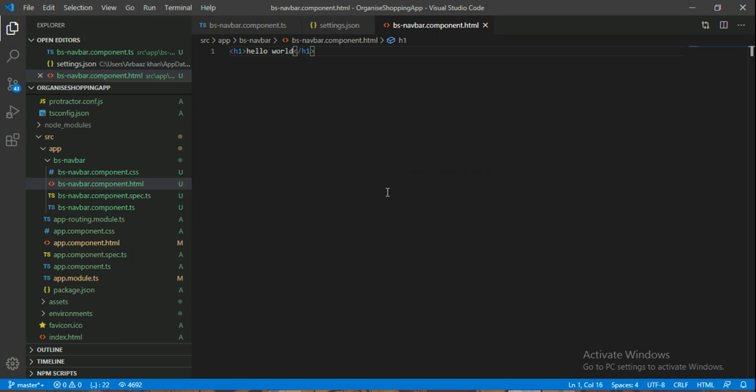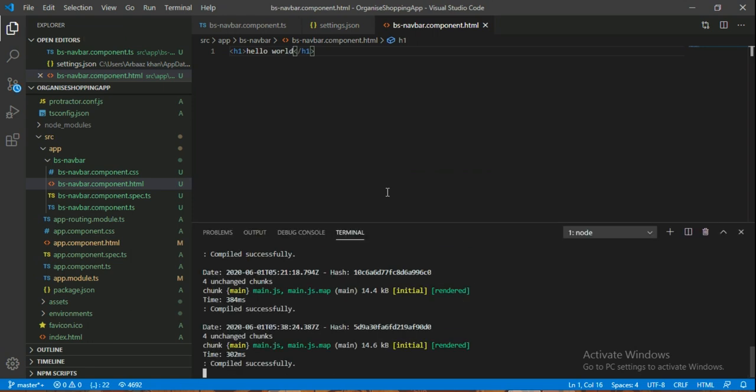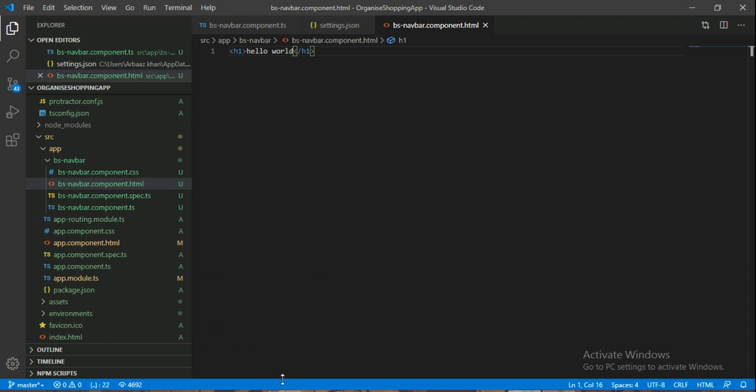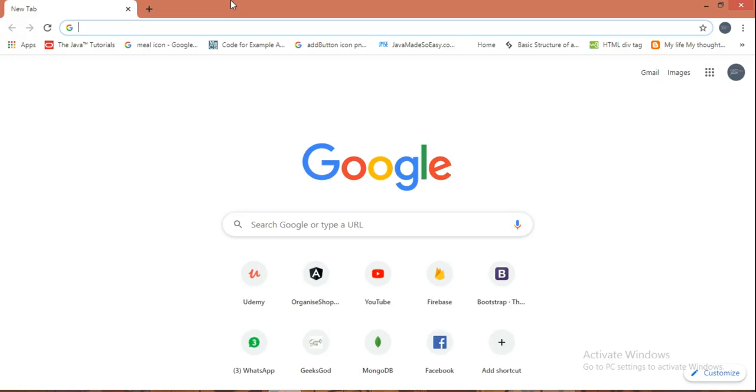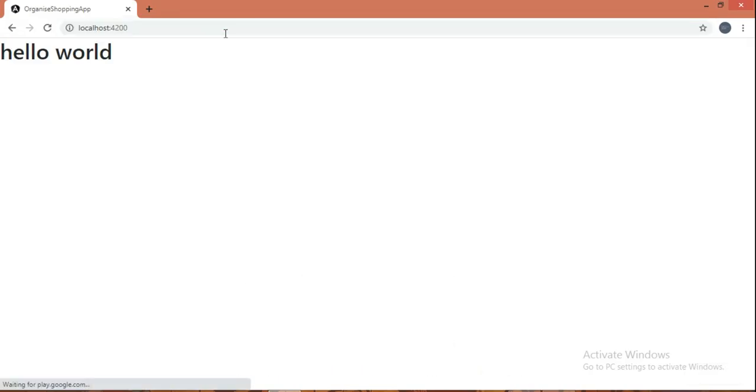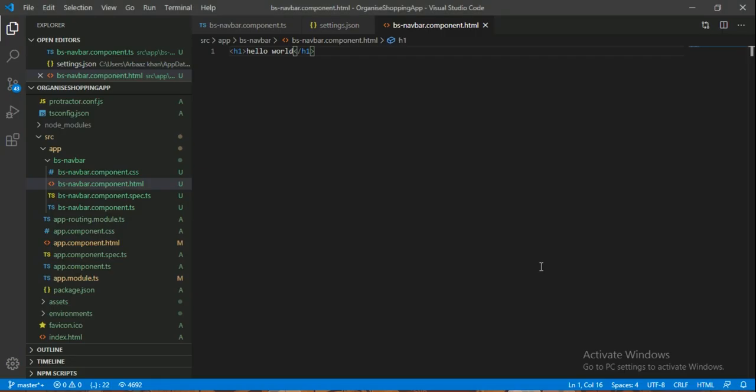Hello world I have given it here. I will go to Chrome, localhost, to see my Angular application is now working. So thank you for watching.